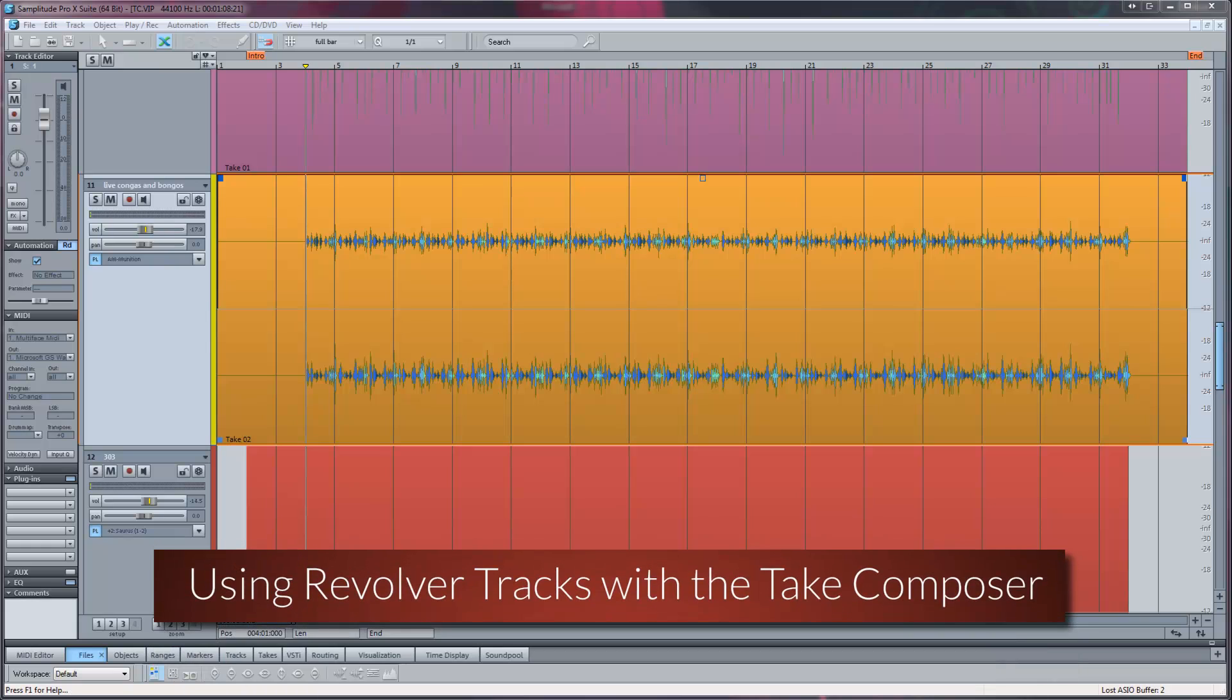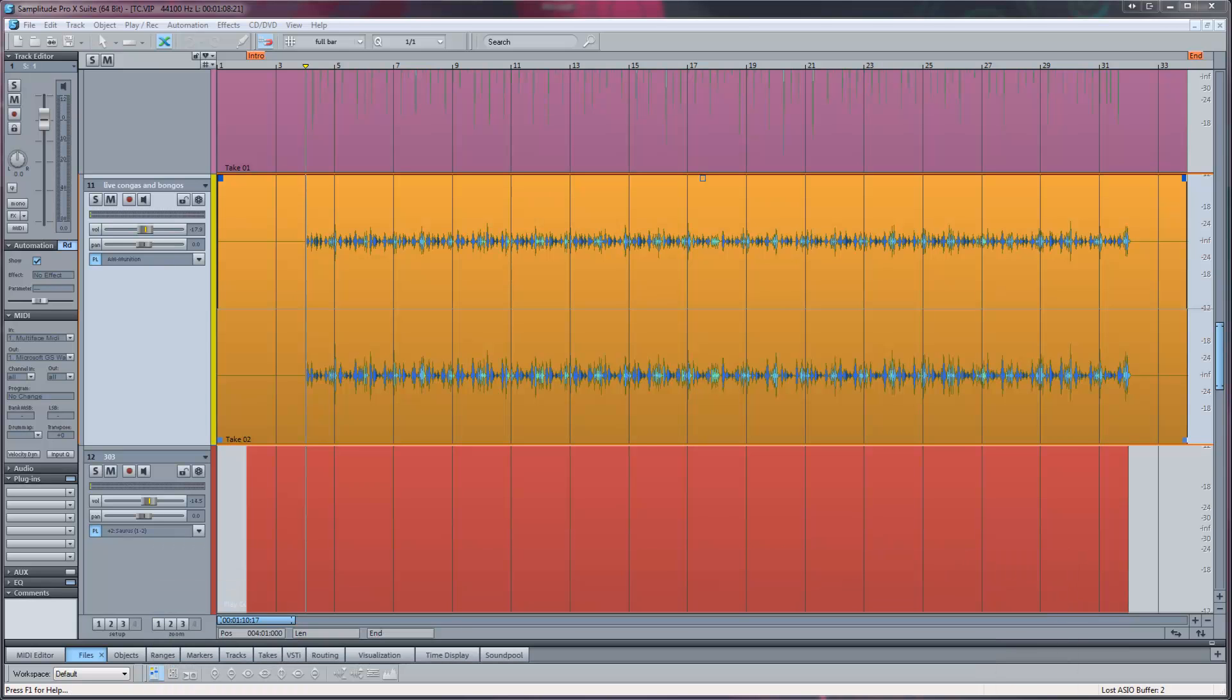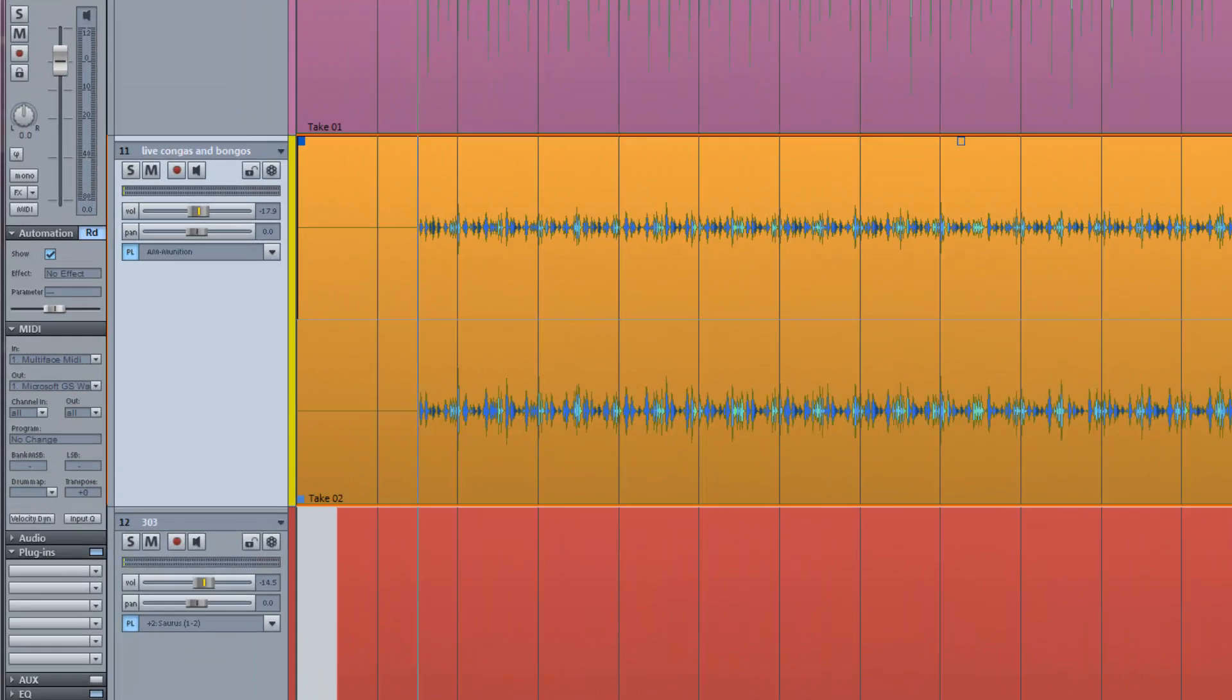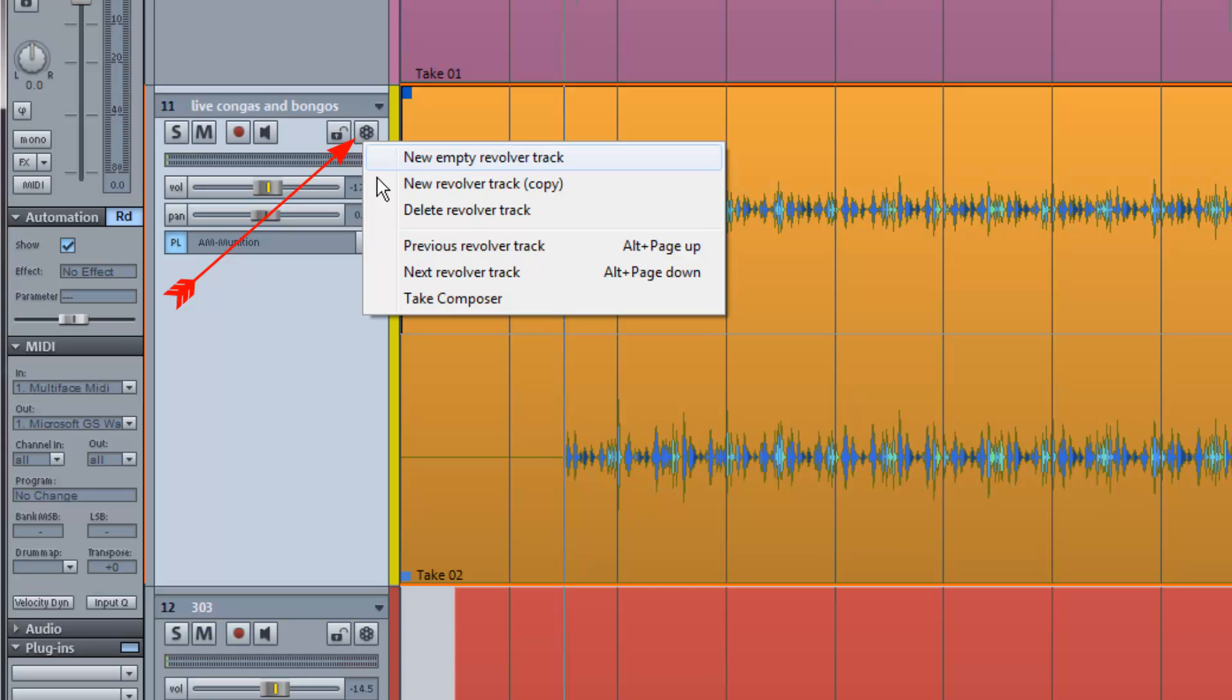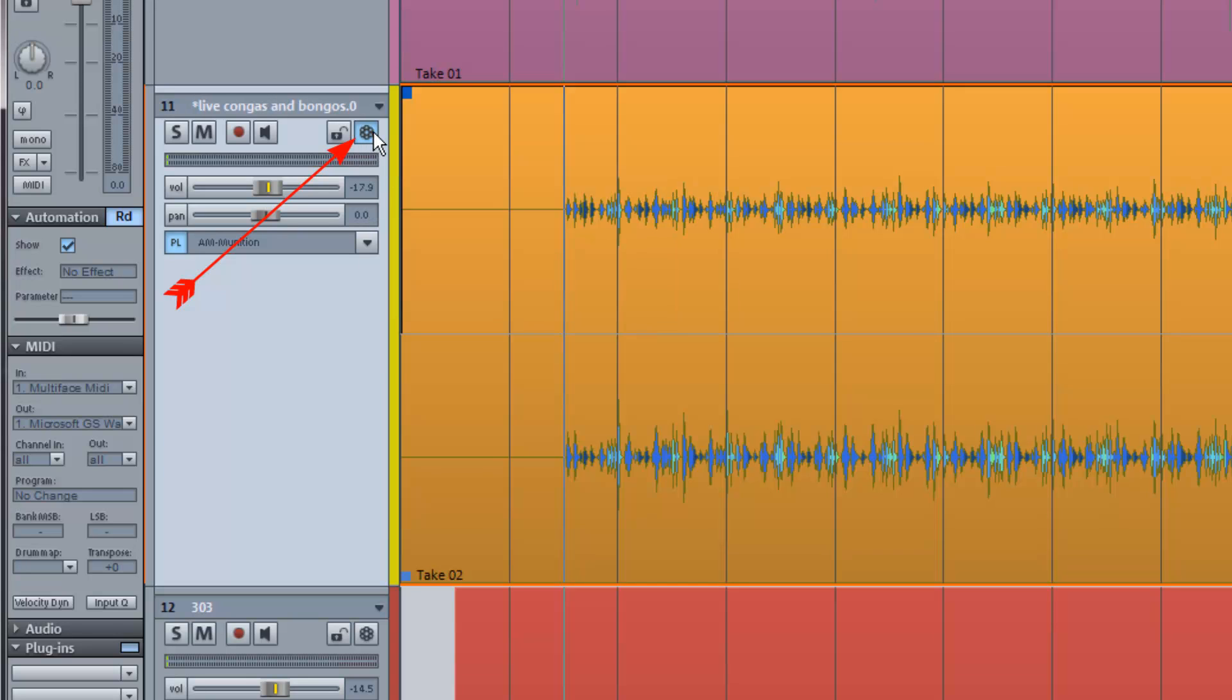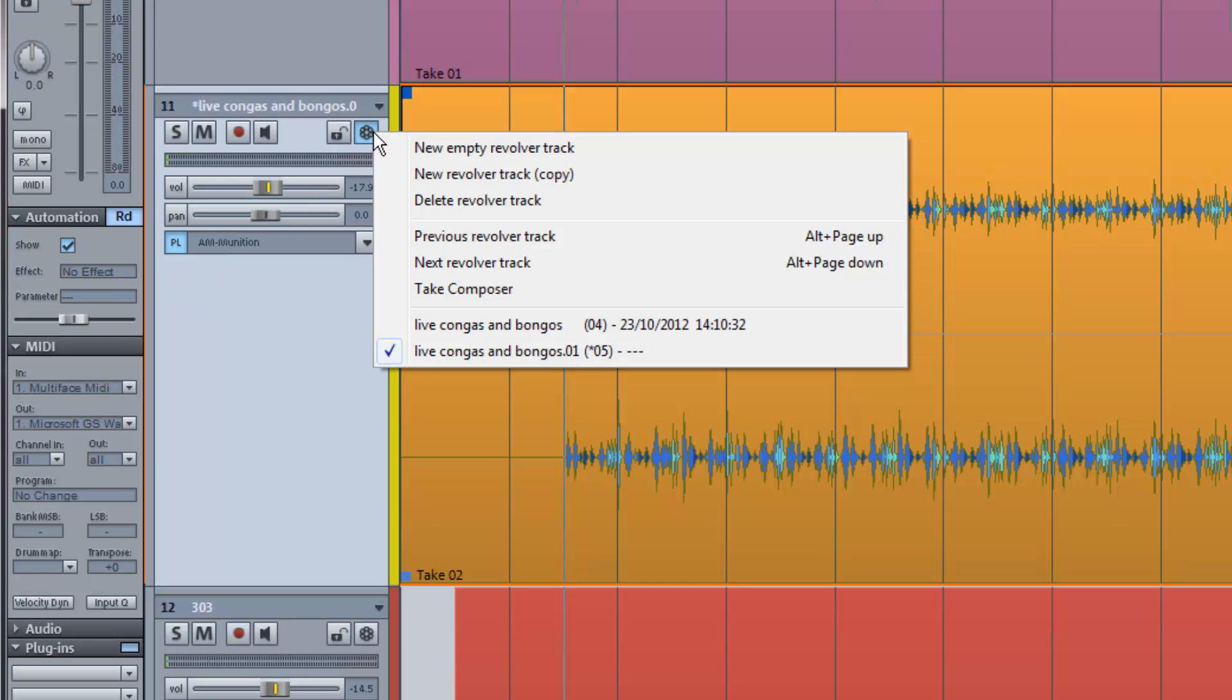You may also want to take advantage of using revolver tracks and this will be a good way of saving different versions of your comps. I'm going to create a couple of copies. Click on the revolver track icon and choose New Revolver Track Copy.